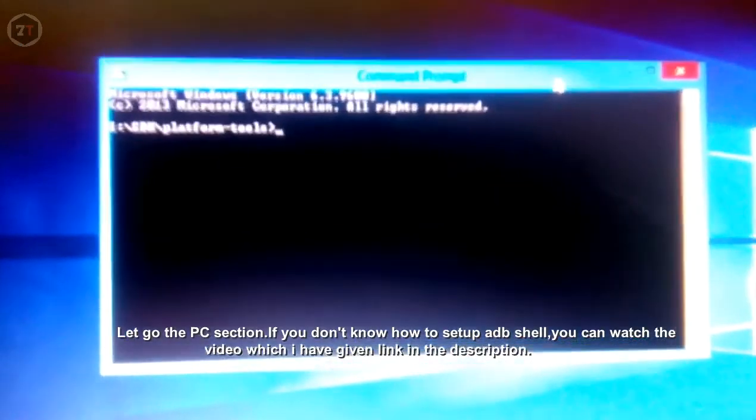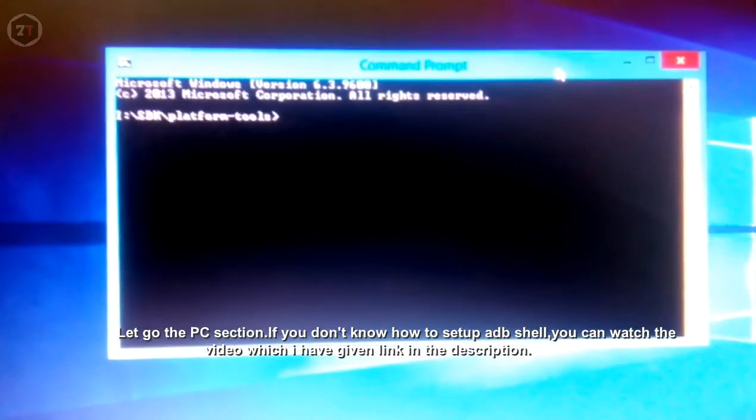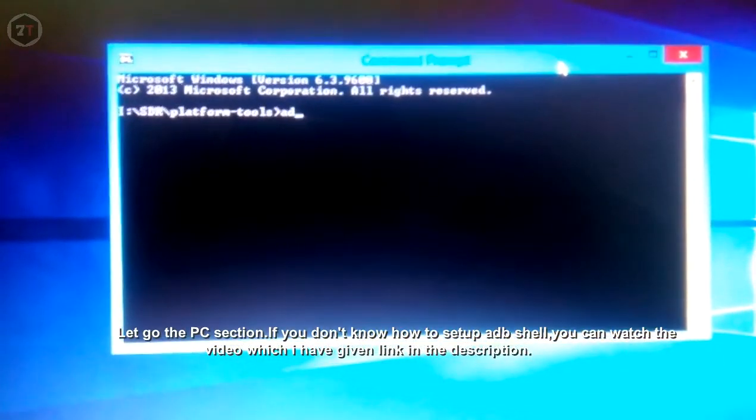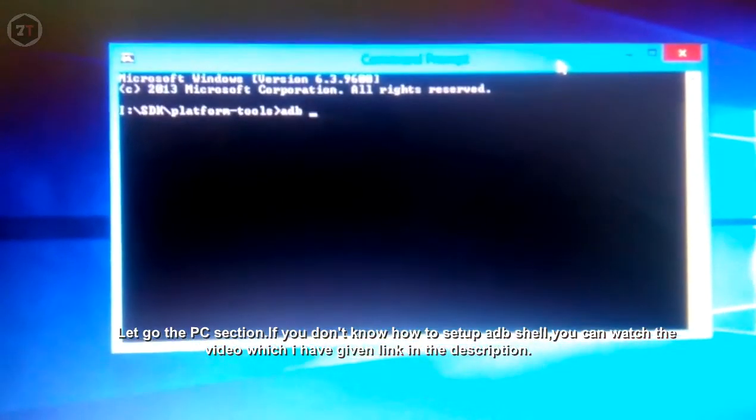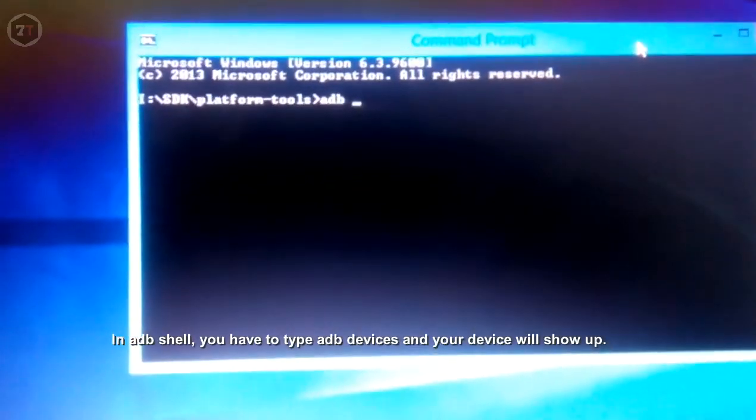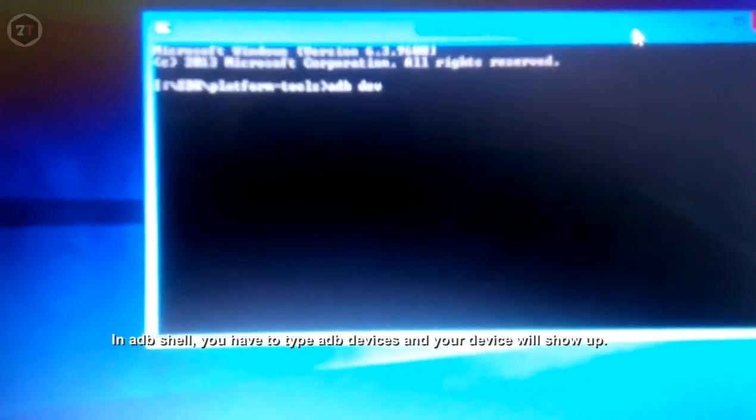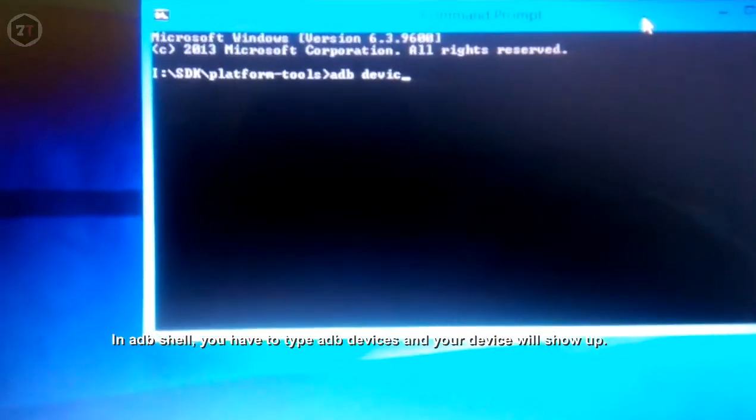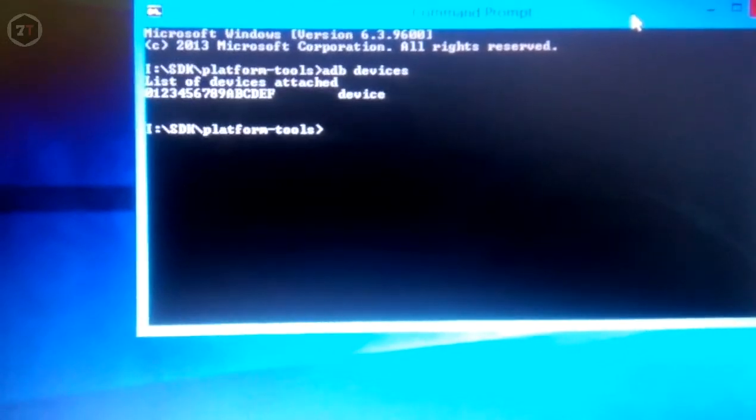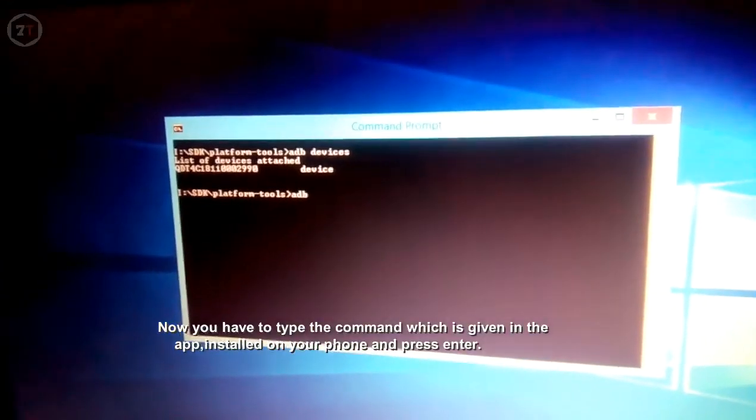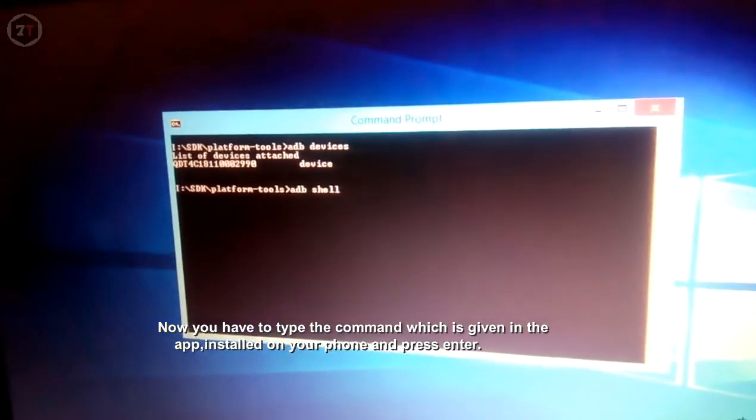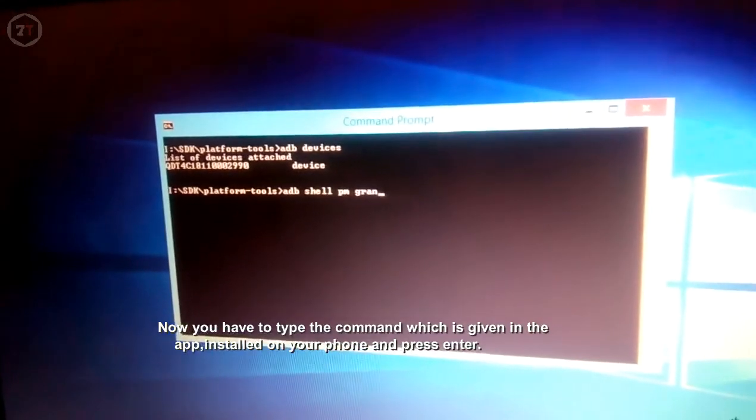Let's go to the PC section. If you don't know how to set up ADB shell, you can watch the video I've linked in the description. In ADB shell, type 'adb devices' and your device will show up. Now type the command given in the app installed on your phone and press enter.